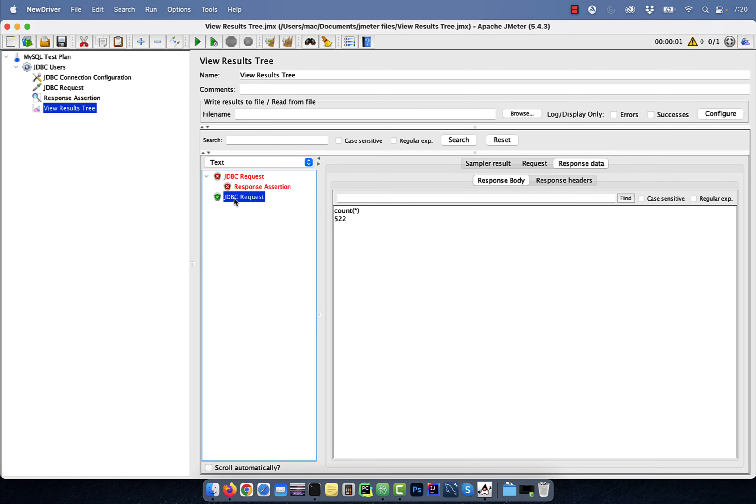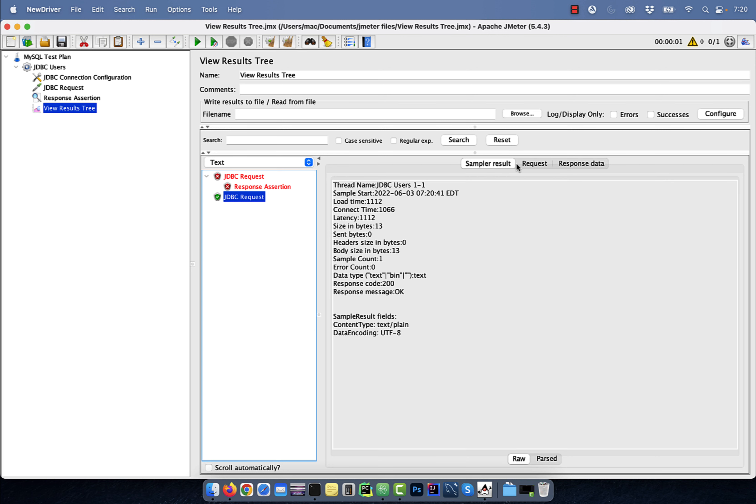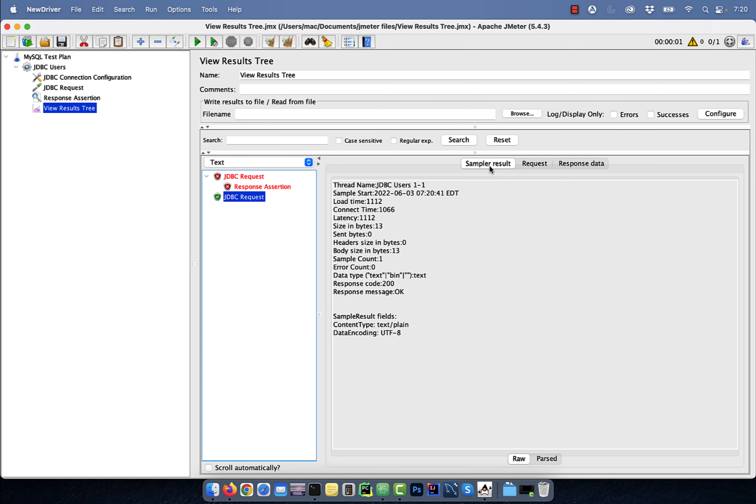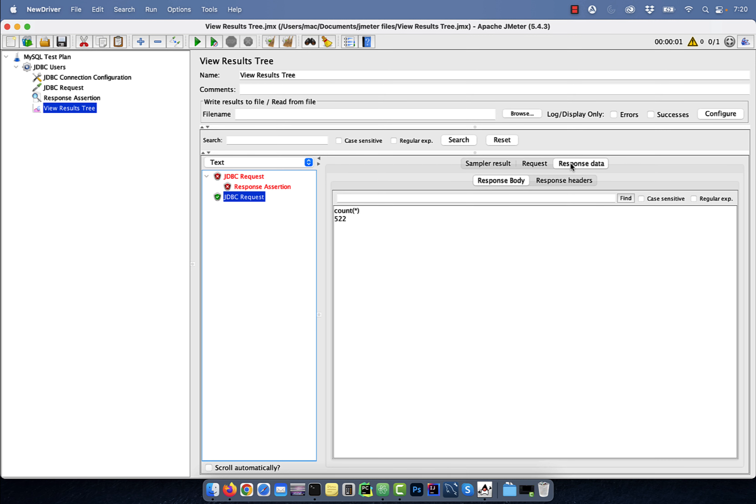This time our test passed because the expected output matched the actual output. There you have it. Make sure you like, subscribe, and turn on the notification bell. Until next time.